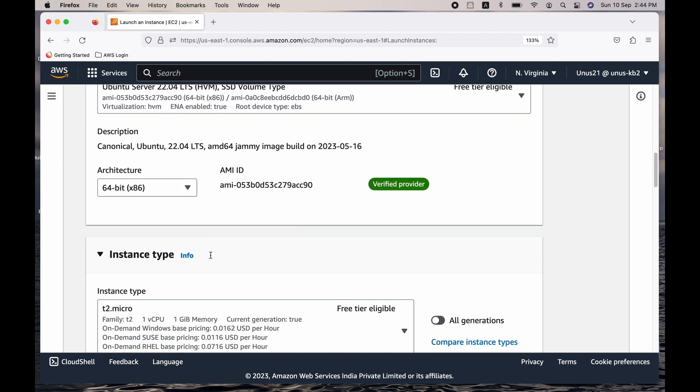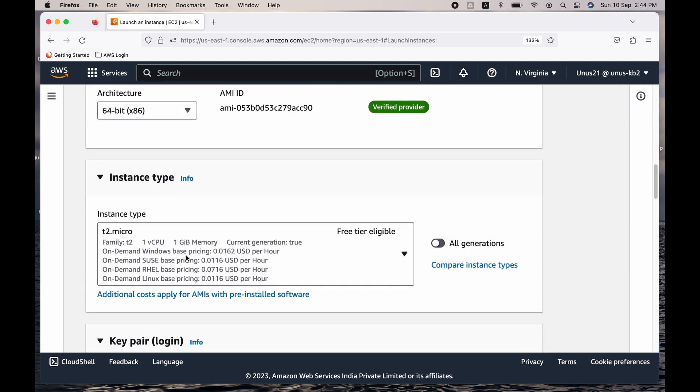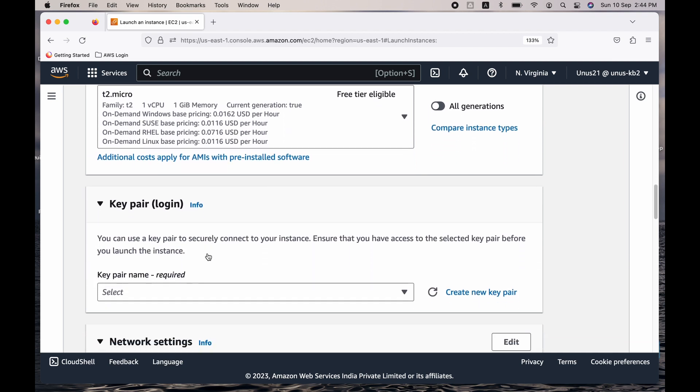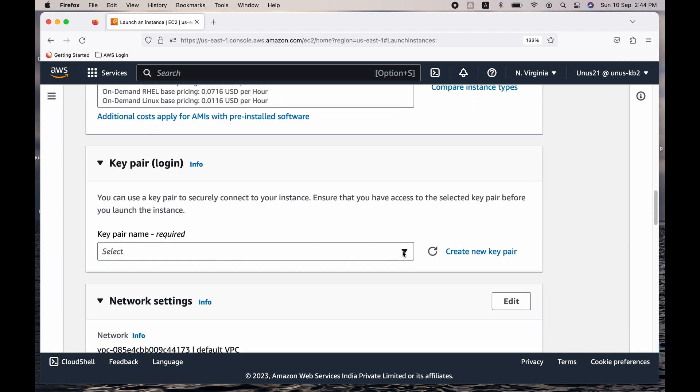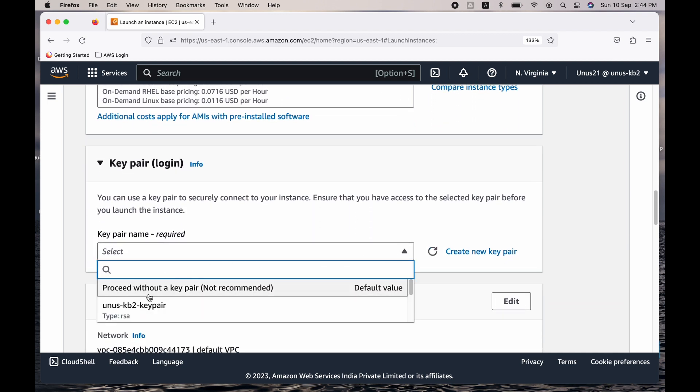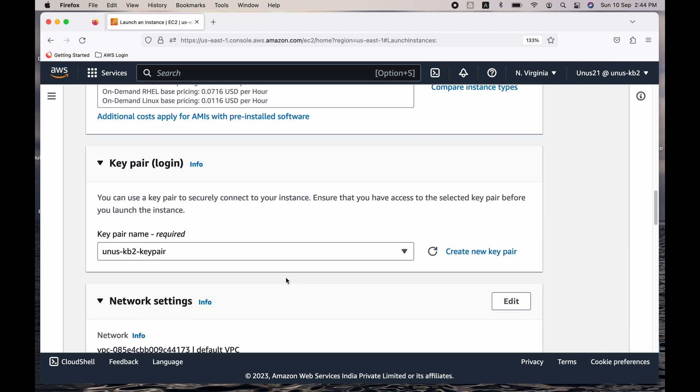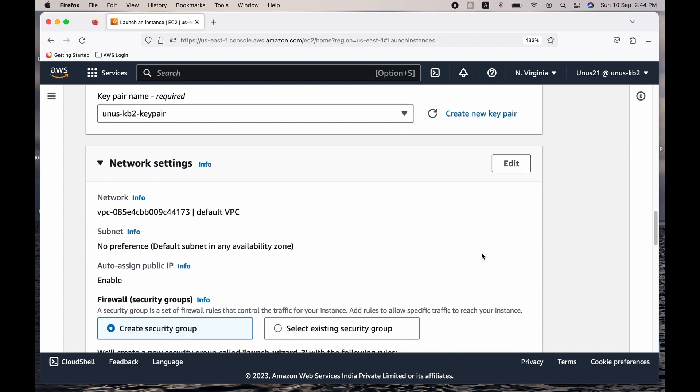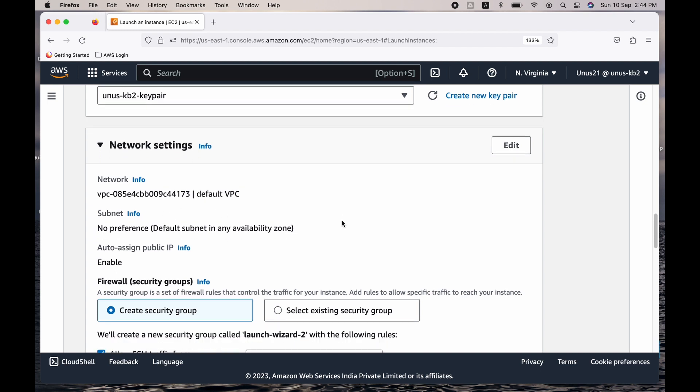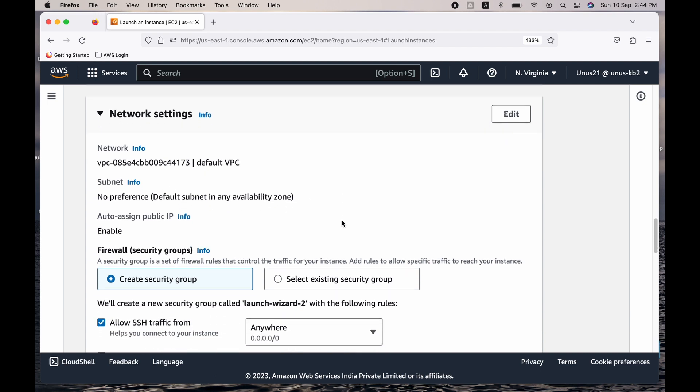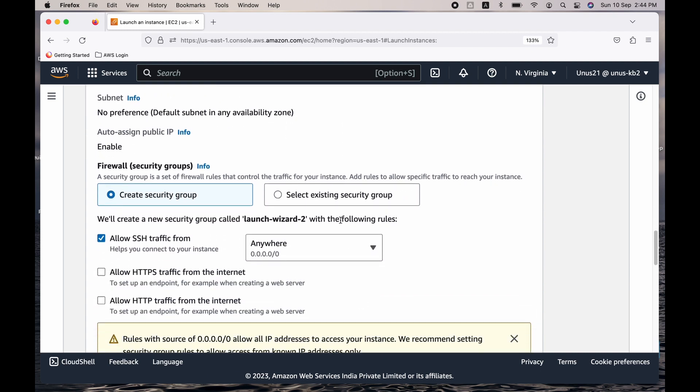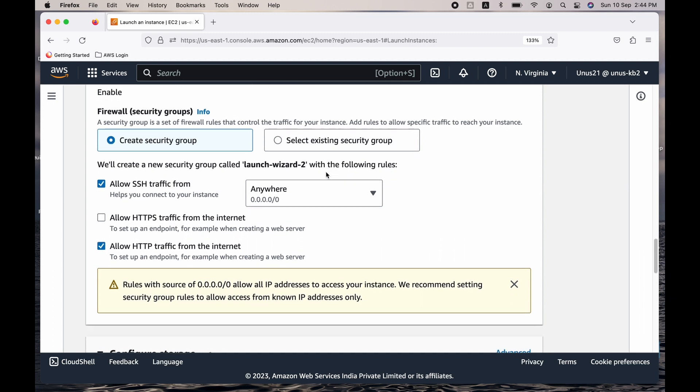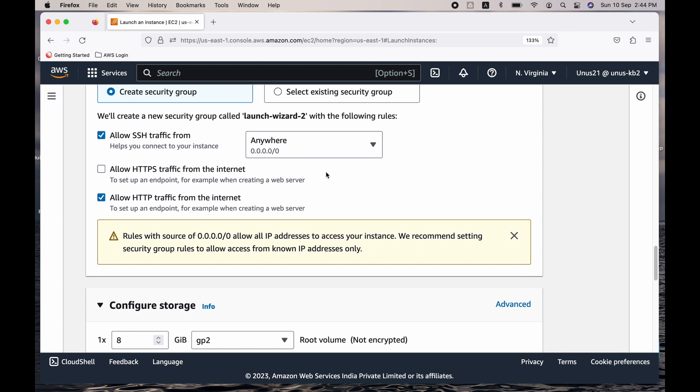Come down and t2.micro is fine. Key pair—if you already have a key pair, please choose that, or if you do not have, please create using this link. Come down in network settings, it can be default VPC, default subnet, et cetera. That is okay. But security group, you need to have both SSH and HTTP, so you can create a new one if you do not have, and if you have, you can select that existing one as well.